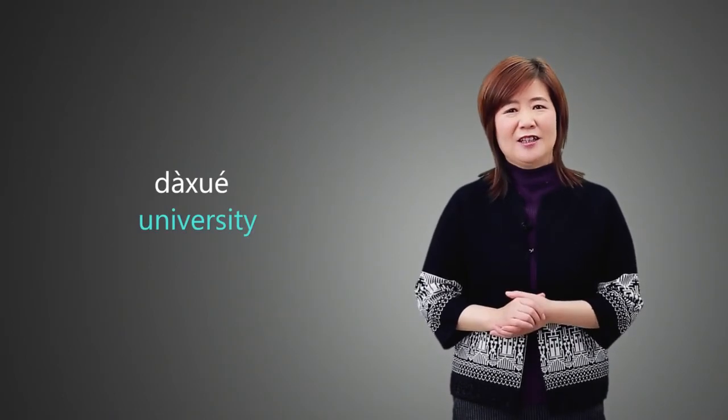票, ticket. 大学, university. The number 2 should be read as 两 when it comes before a major word.